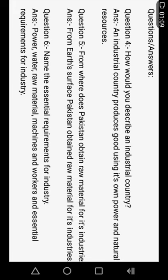Last is question number six: Name the essential requirements for industries. Power, water, raw material, machines, and workers are essential requirements for industry — meaning electricity, water, raw material, machines, and workers are the requirements of industry that are important to remember.